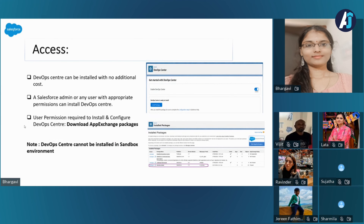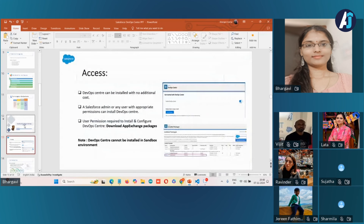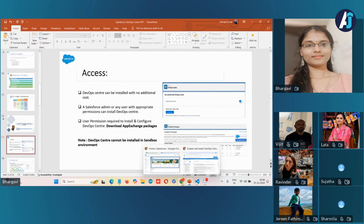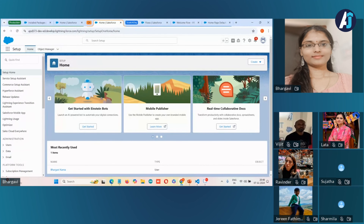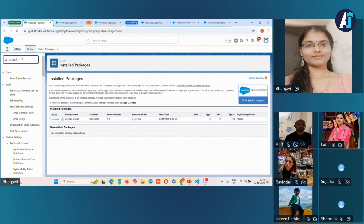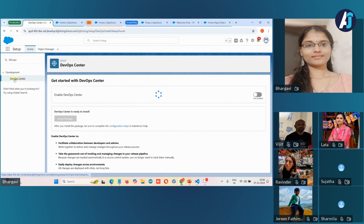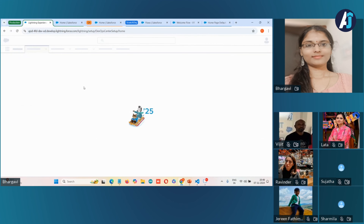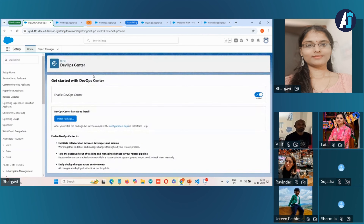DevOps Center can be installed with no additional cost. Let's move to the org and see how you can access DevOps Center. This is my production org. You can access the DevOps Center from the setup menu.